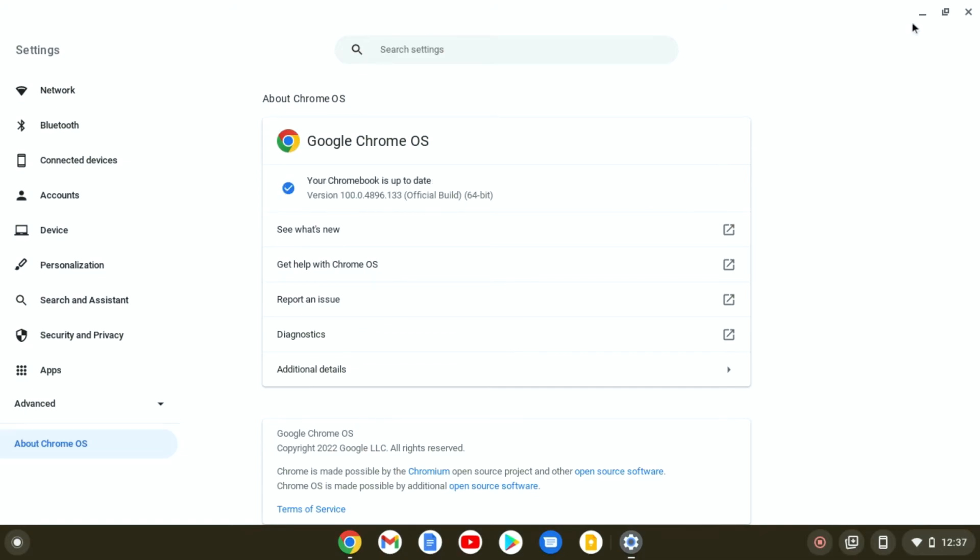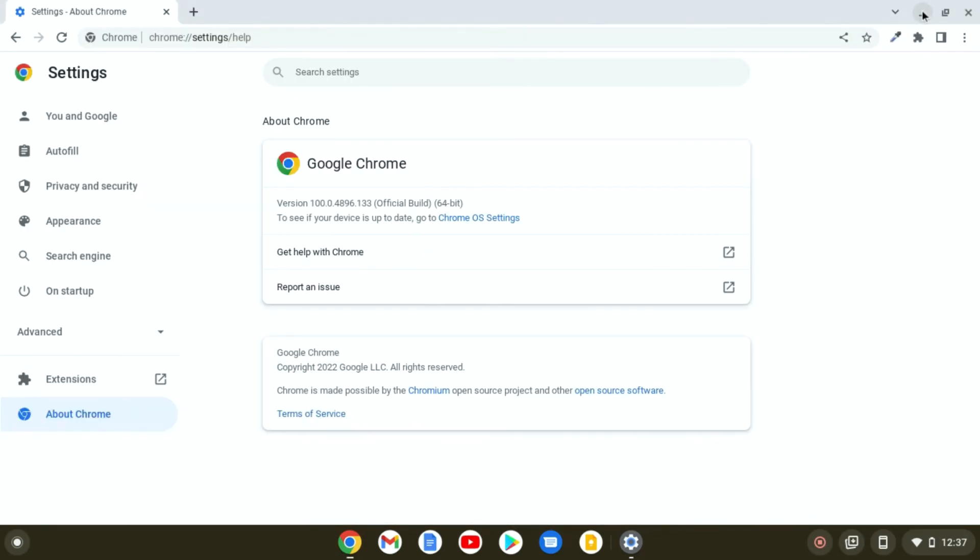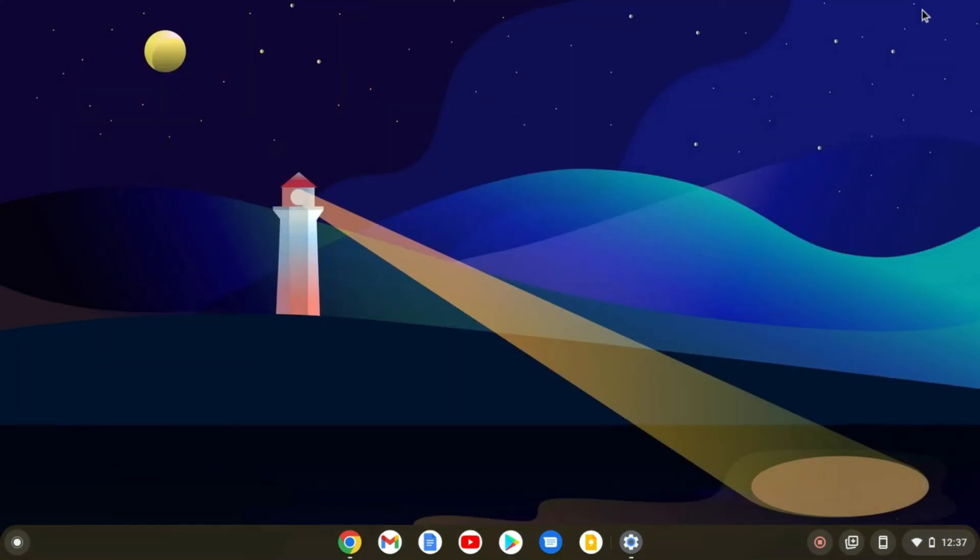So that's it, this is how you can update your Chromebook or Google Chrome OS. I hope this video was helpful to you. If you found this video helpful,